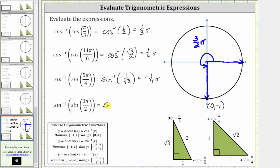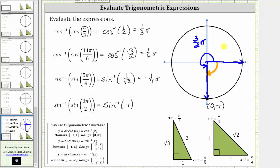This simplifies to inverse sine of negative one, which is equal to the angle in the closed interval from negative pi over two to positive pi over two that has a sine function value of negative one. The terminal side must intersect the unit circle at this point, but for the angle to be in this closed interval, we rotate clockwise, and therefore the angle we are looking for is negative 90 degrees or negative pi over two radians, or negative one-half pi radians.